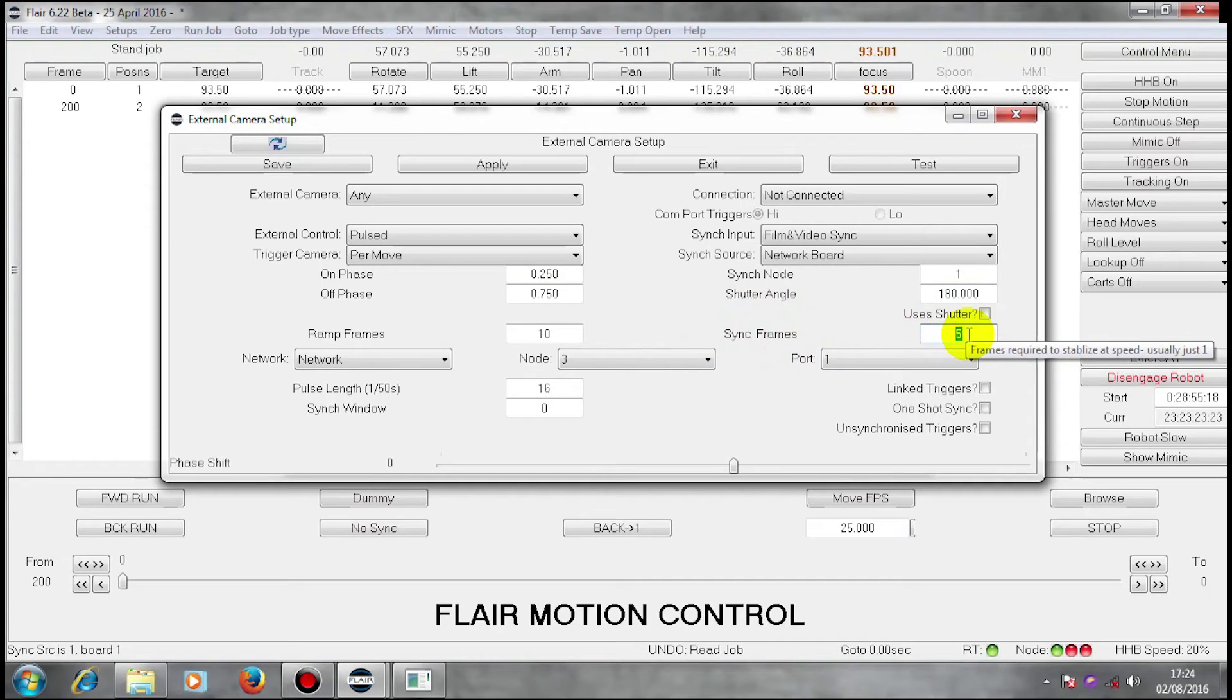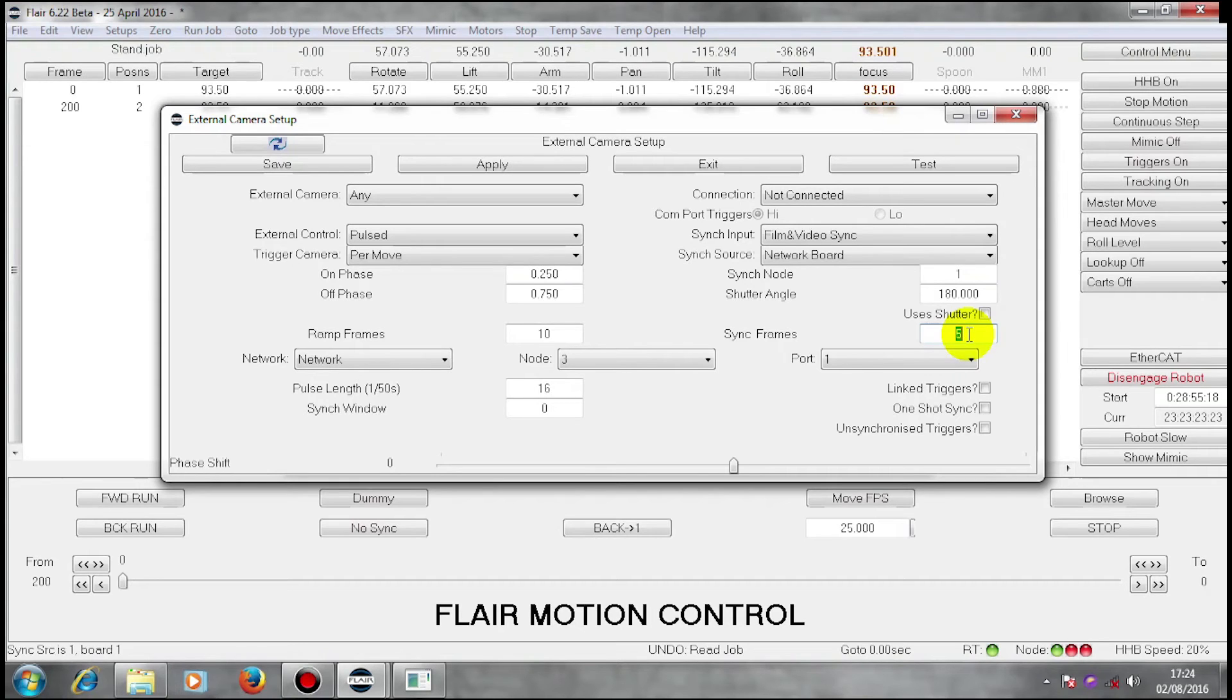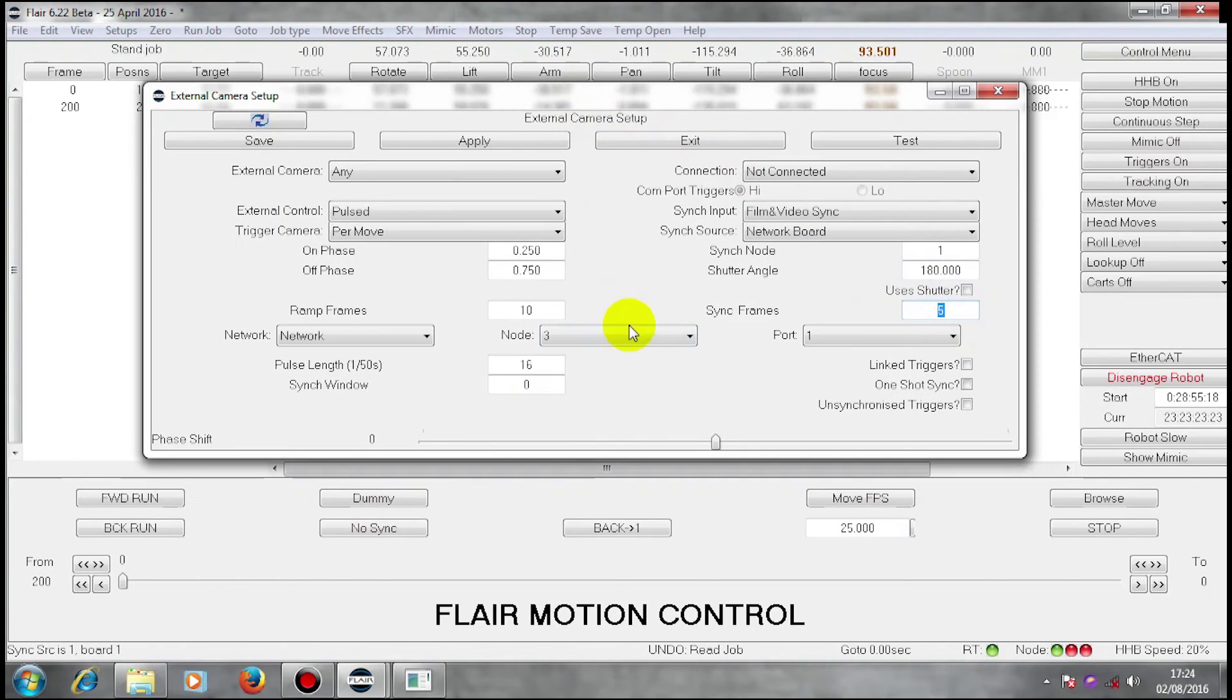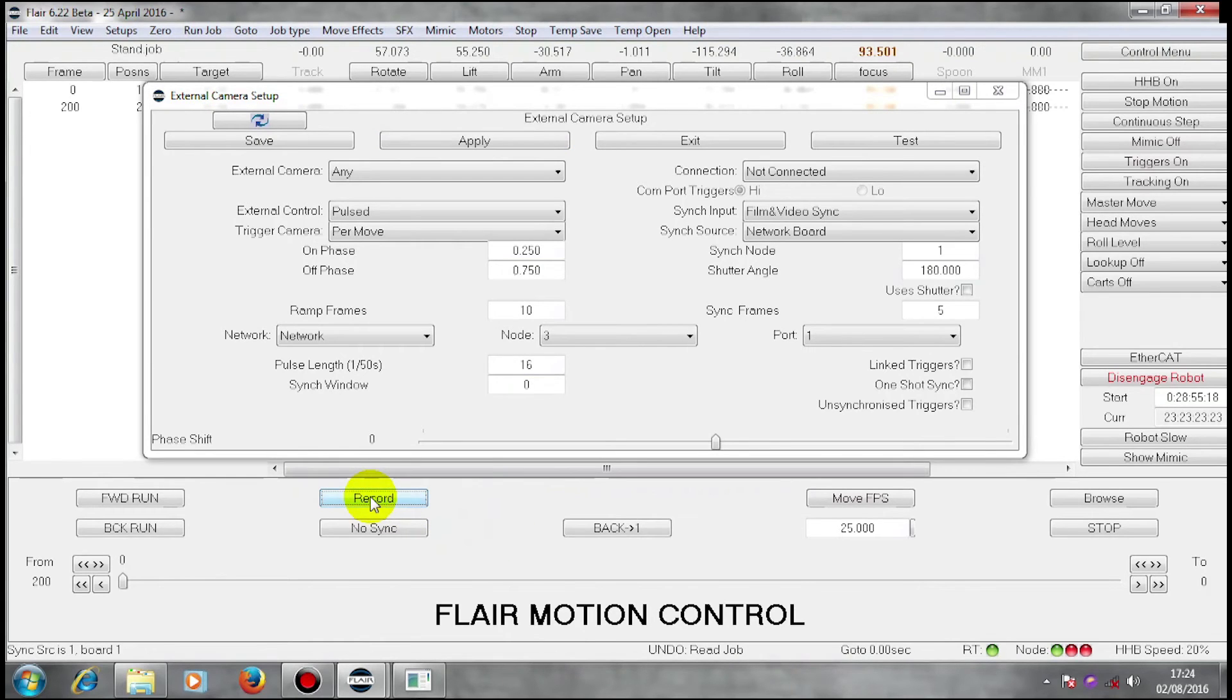I'm going to set five frames to synchronize my move. This allows me to take the synchronization pulse and feed it into flare and move the position in time of my move to lock to the camera. In order for these things to work, I have to save, apply my changes and I have to be running in record.